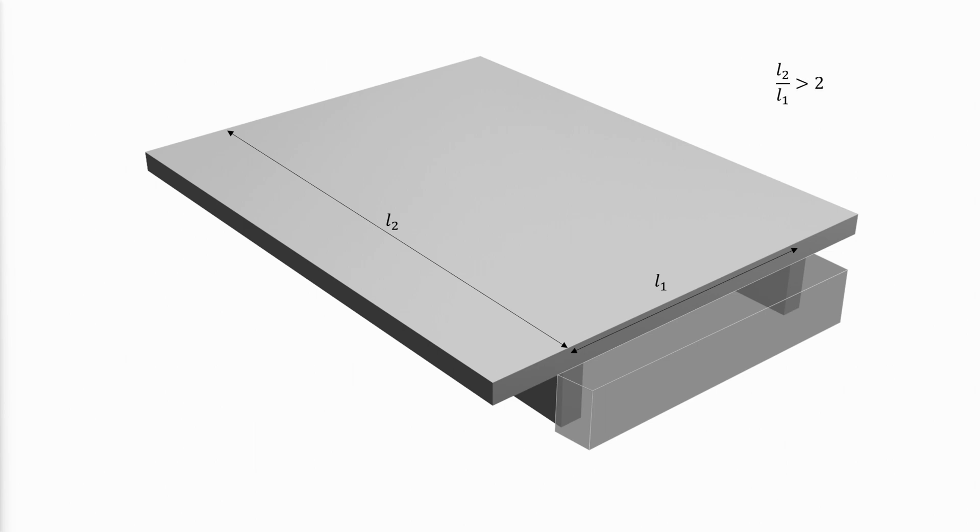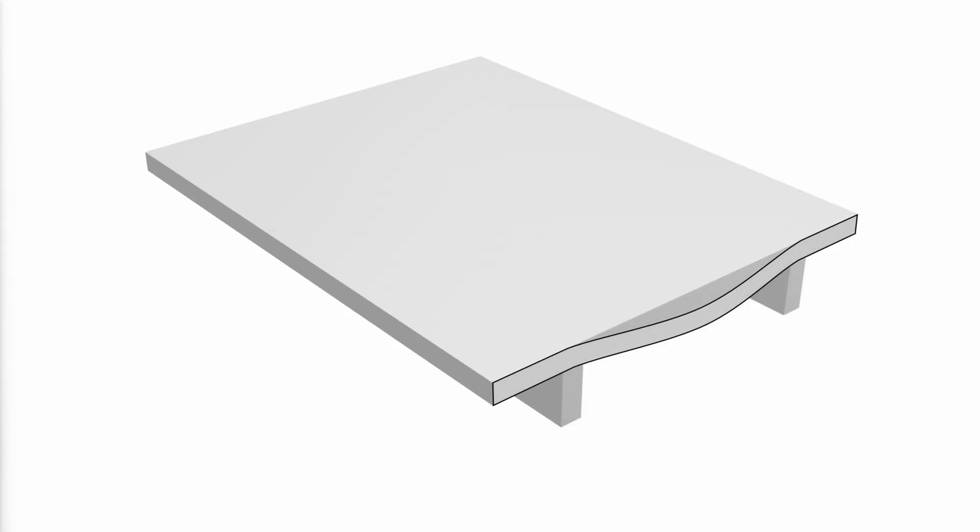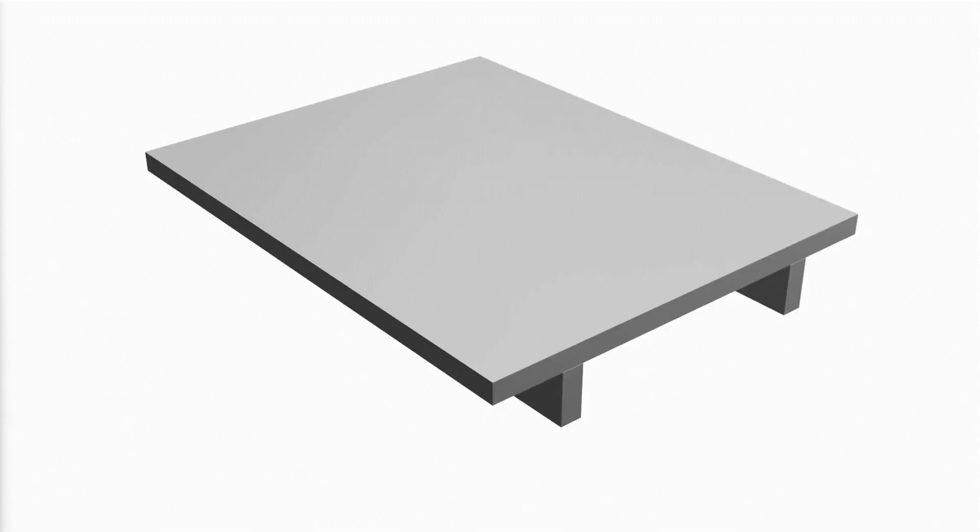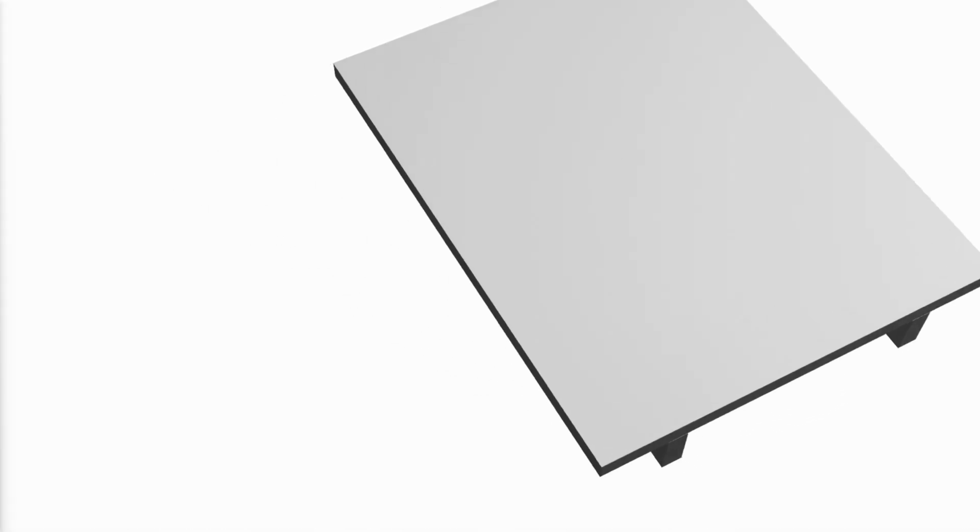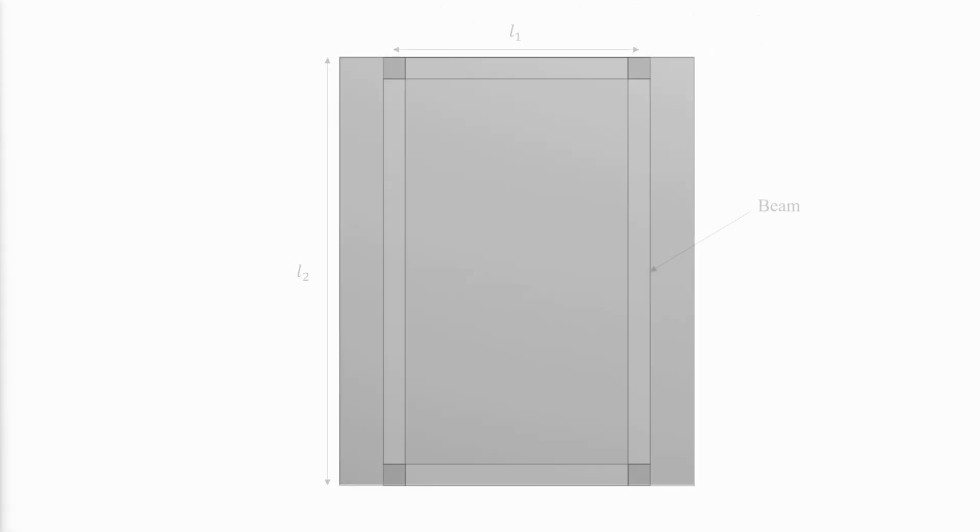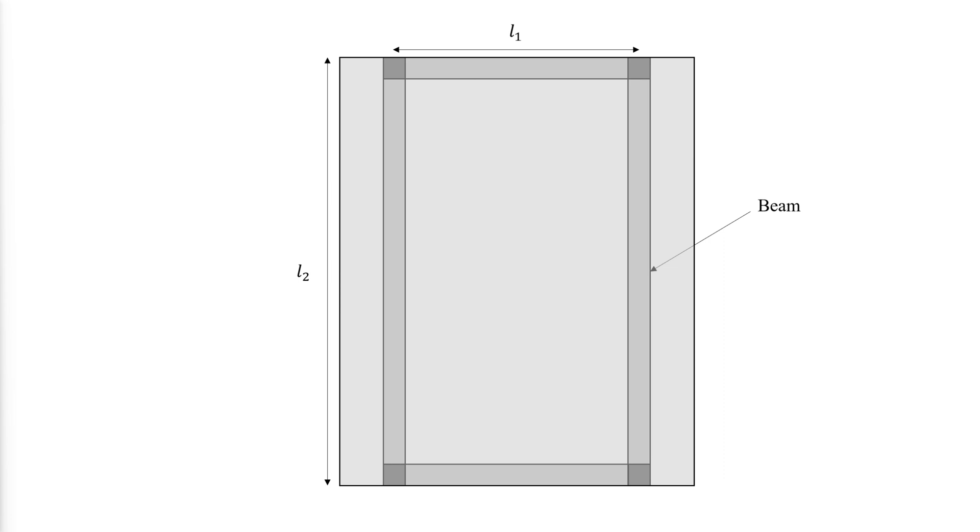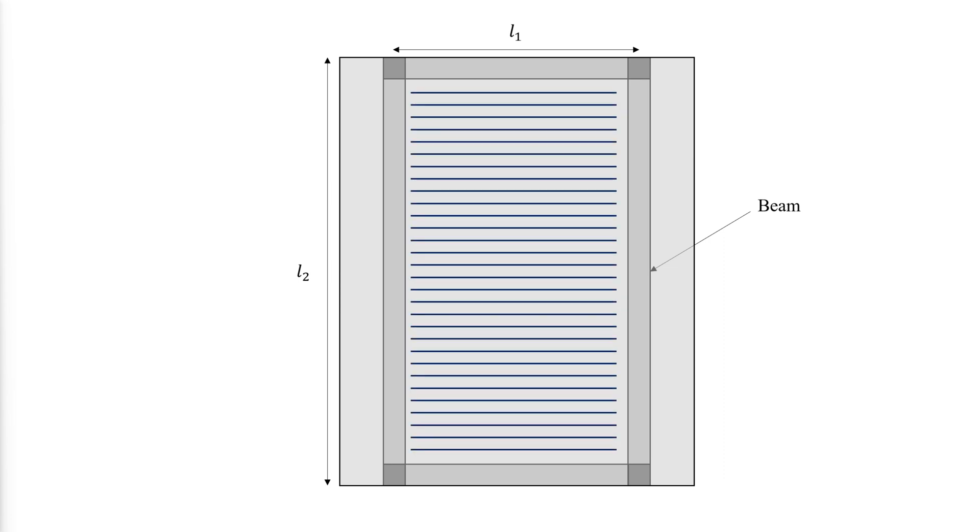The load is transferred predominantly by bending in the short direction. If we look at the plan view, the main flexure reinforcement in a one-way slab runs parallel to the direction of load transfer.